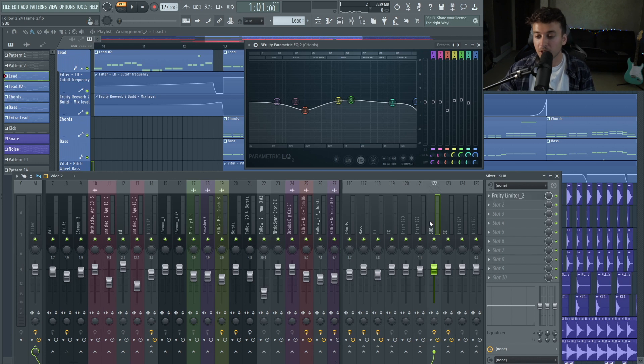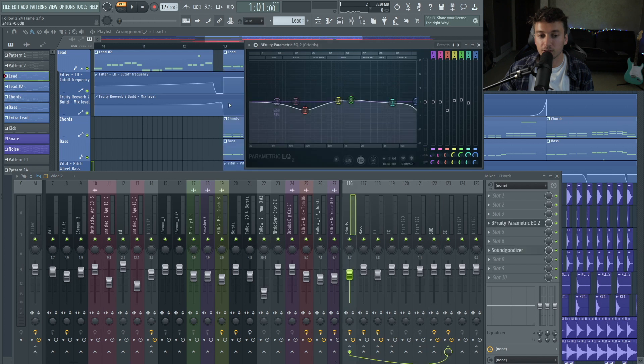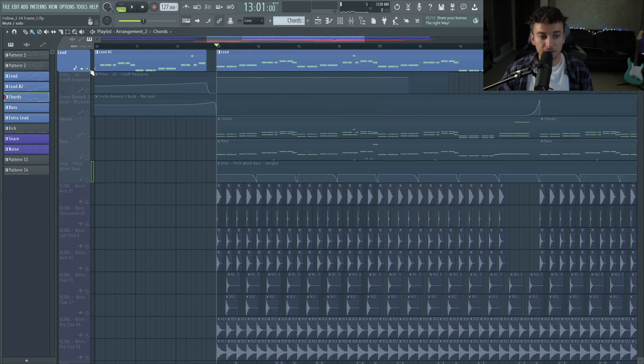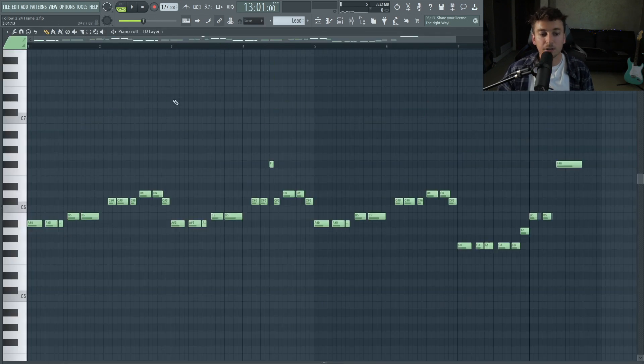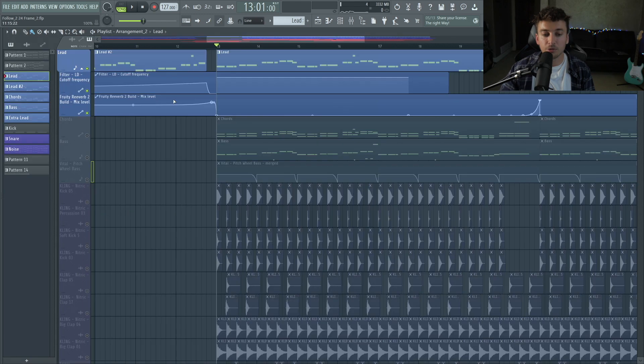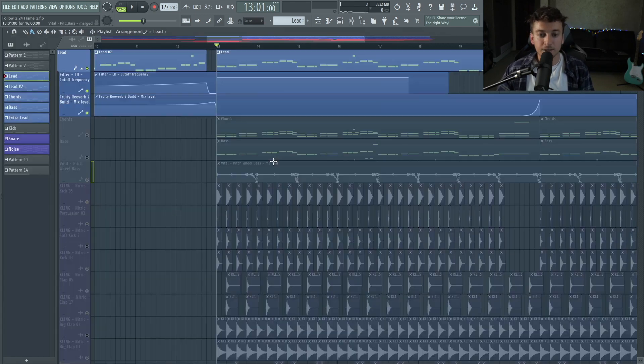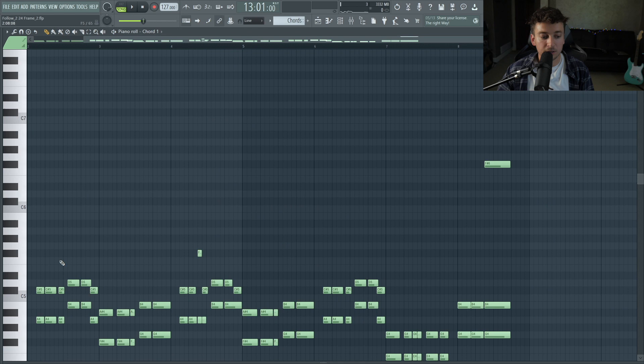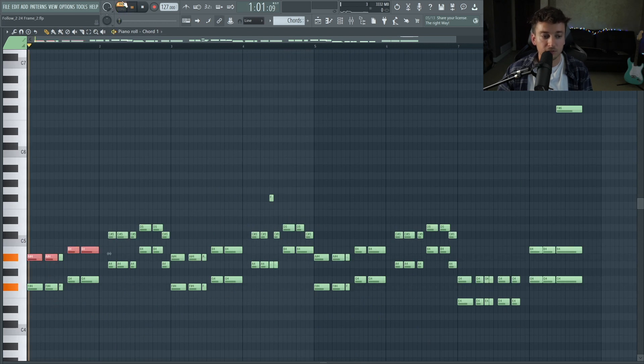But everything, for the most part, is being routed to one bus to sidechain it with the Fruity Limiter. But the sub is to a separate bus because I usually sidechain the sub a lot more just in these type of songs. And this lead melody is actually just playing the top voicing of the chords. So look at these notes right here. We have A, A sharp, B, and then the same thing over here. We have A sharp, B for the chords.